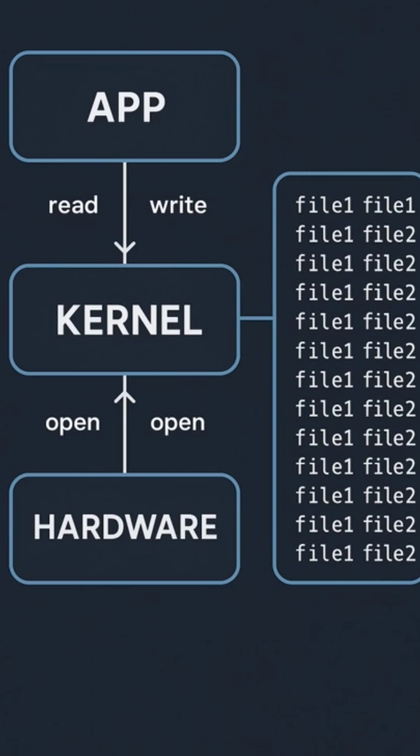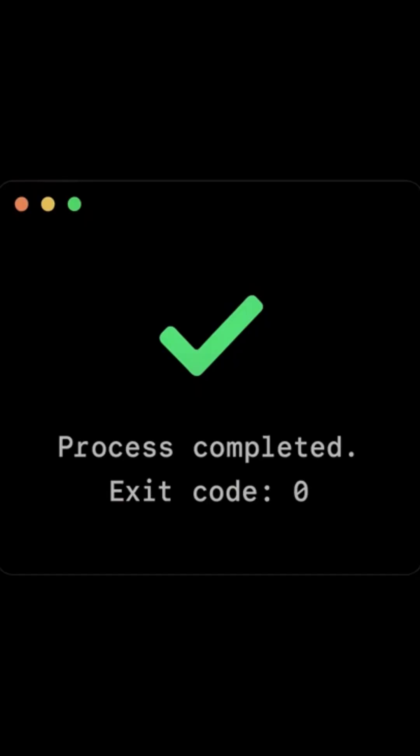When the command finishes, it sends an exit status back to the shell. Zero means success. Non-zero means an error occurred. The shell then displays the result or error on your terminal screen.